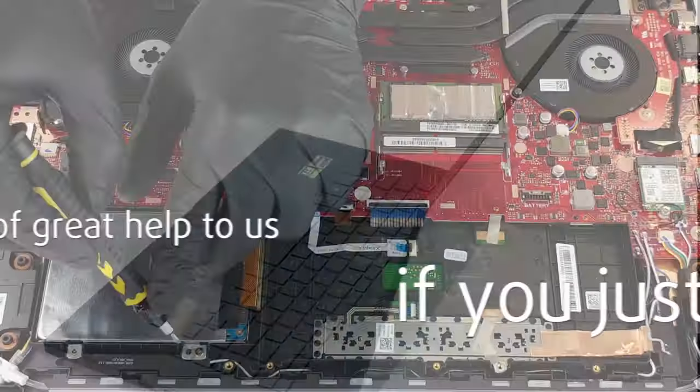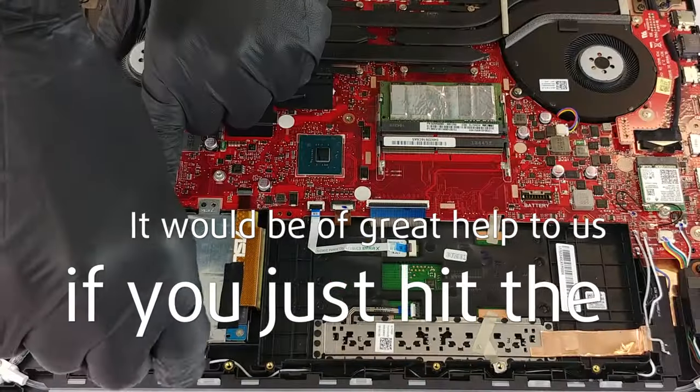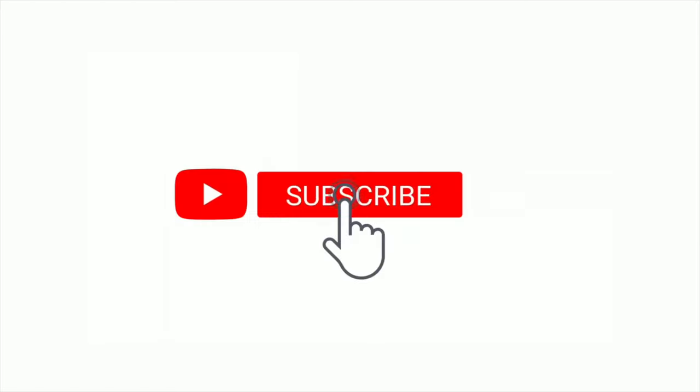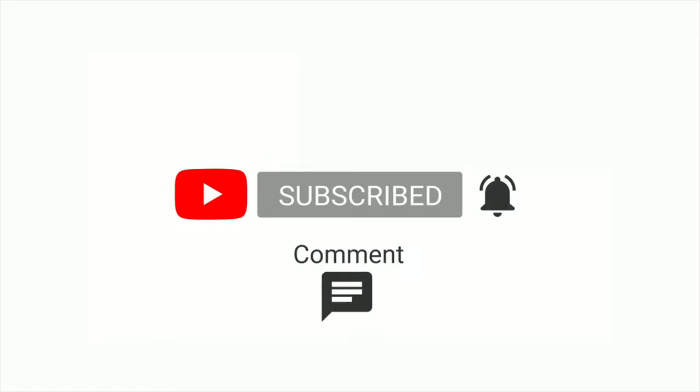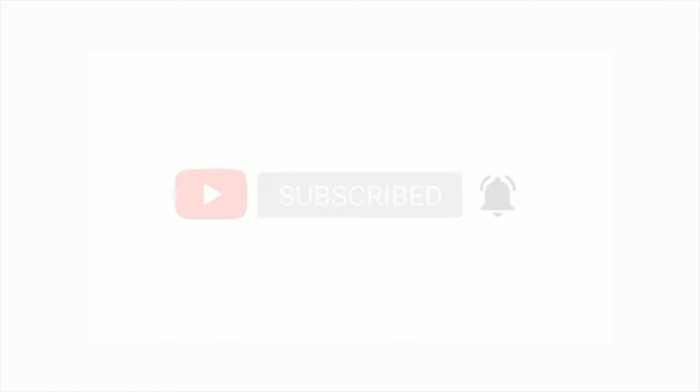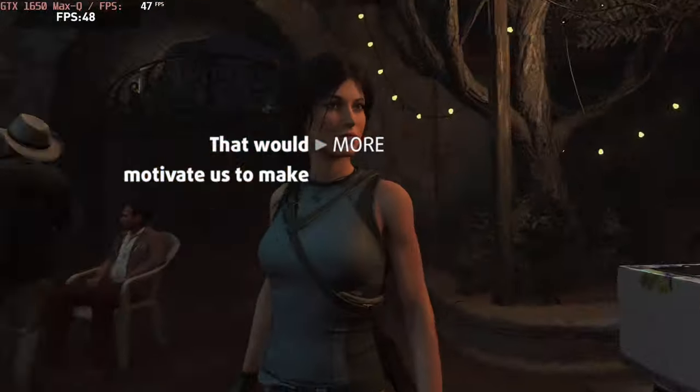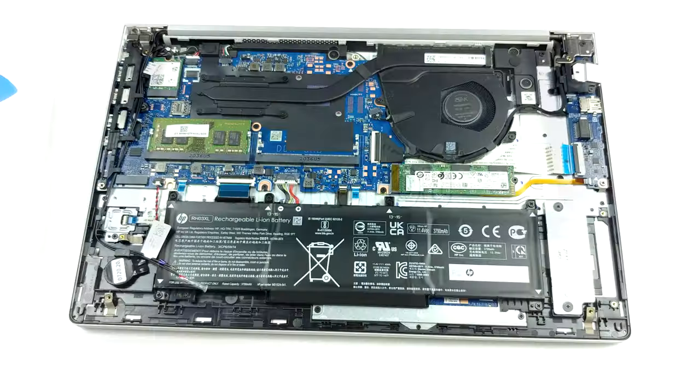Please remember, it would be of great help to us if you just hit the like button and subscribe to our channel. That would motivate us to make even more and better videos for you.